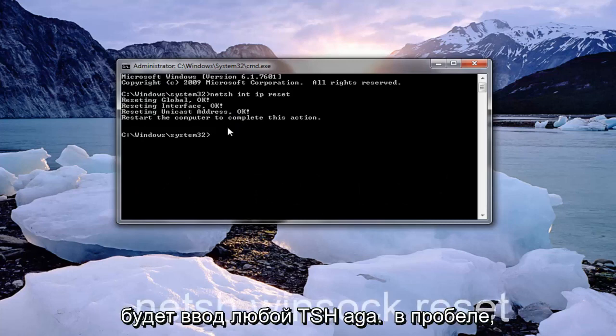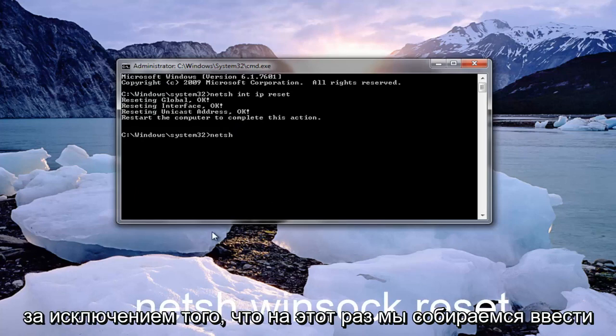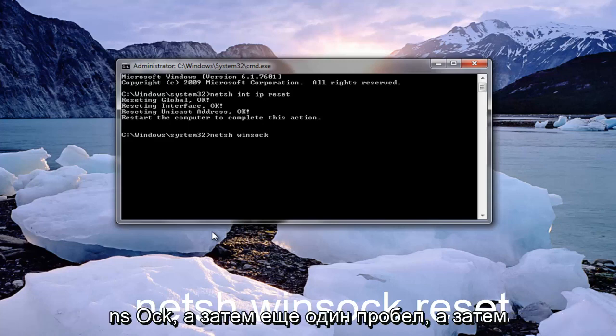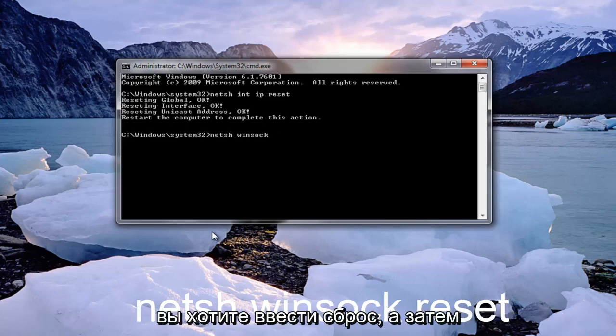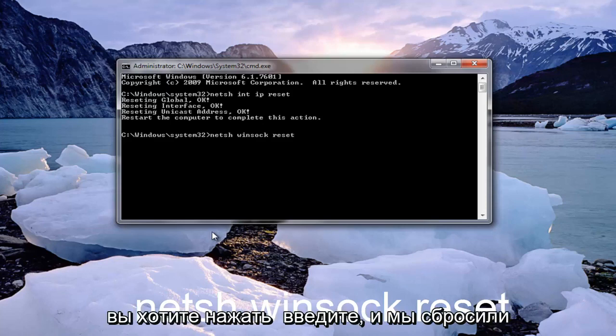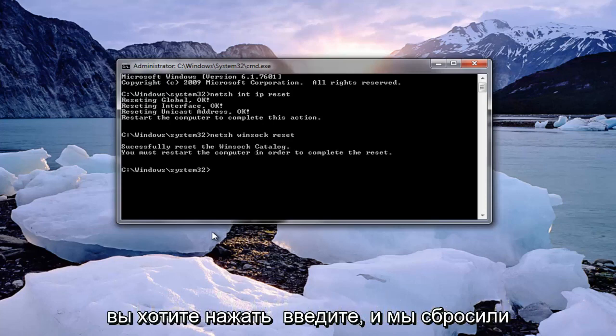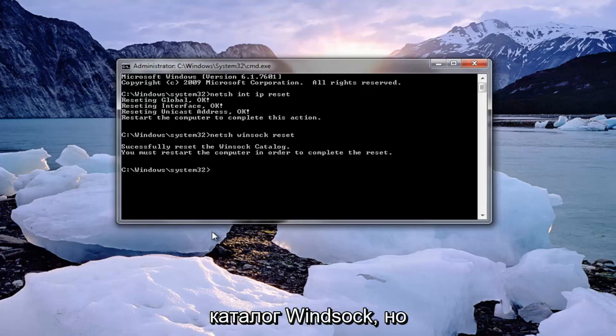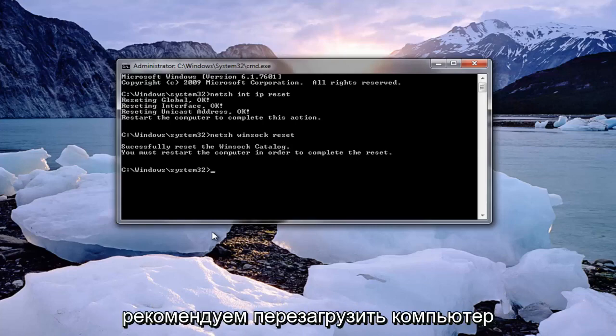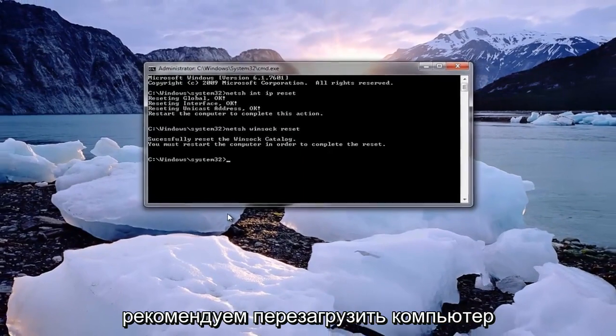That would be to type in netsh again space except this time we're going to type in winsock. So netsh space winsock W-I-N-S-O-C-K and another space and then you want to type in reset. Once you have it as it appears on my screen you want to hit enter. We have reset the winsock catalog. I would recommend that you restart your computer at this time.